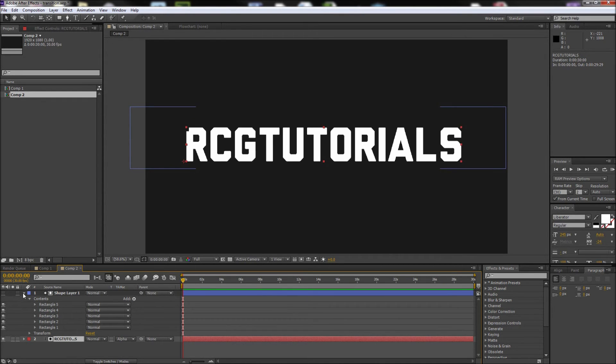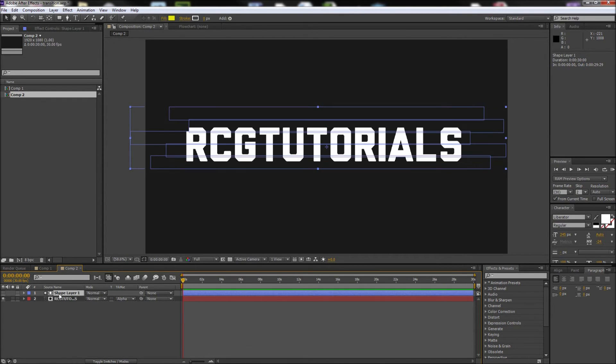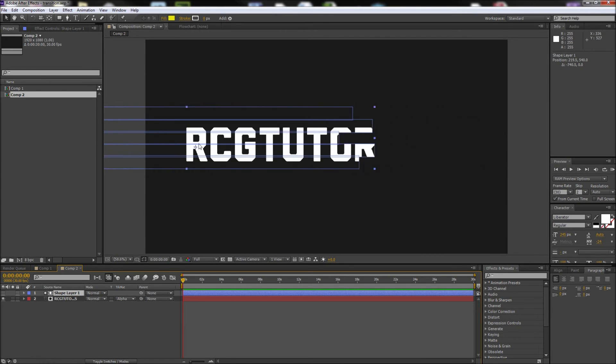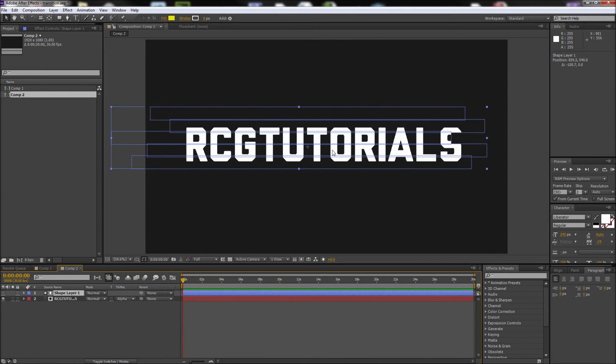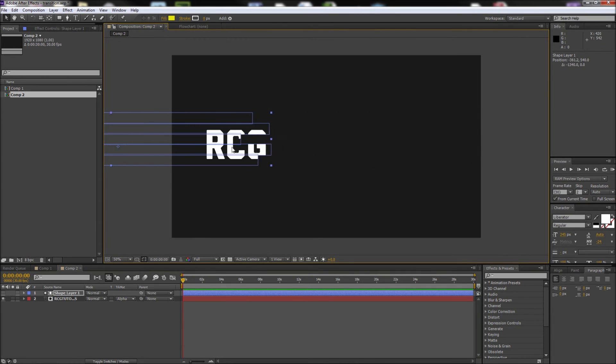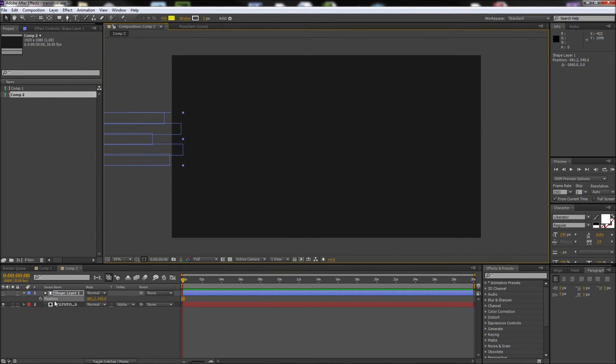After that, you can drag your shapes around to see how the effect is going to work. All we need to do is position animate our shape layer over our text. I'm going to move my shape layer off to the left side of the text, then hit P on my keyboard to pull up my position keyframes and click the stopwatch to create a position keyframe.